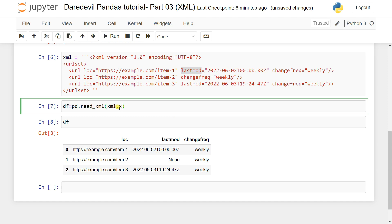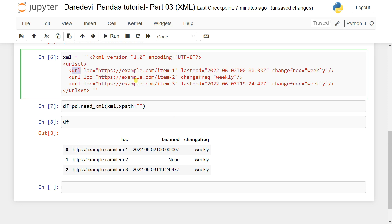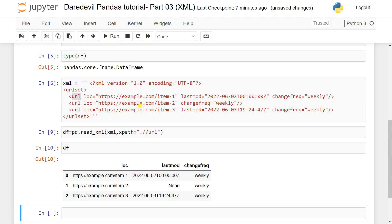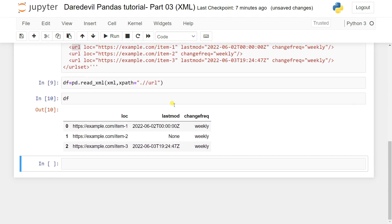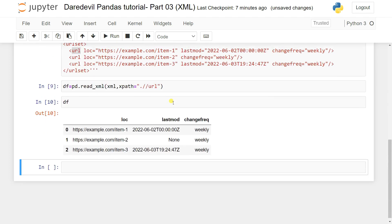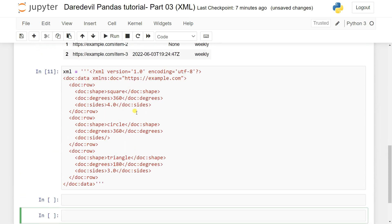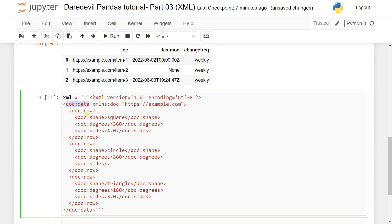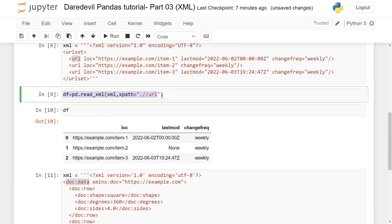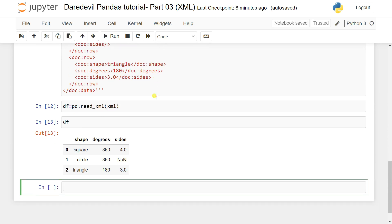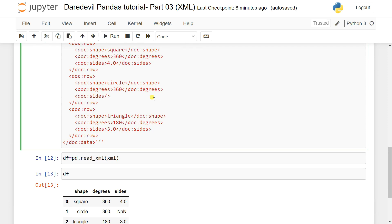You can add the `xpath` parameter to specify which nodes to read. I add `xpath='./url'` — with a dot, then the tag name. After adding the xpath and running, you can see it loads the file correctly. Now I'll pass another XML file that has a namespace like `doc:data`. Without the xpath parameter, it also loads correctly if the structure is straightforward.